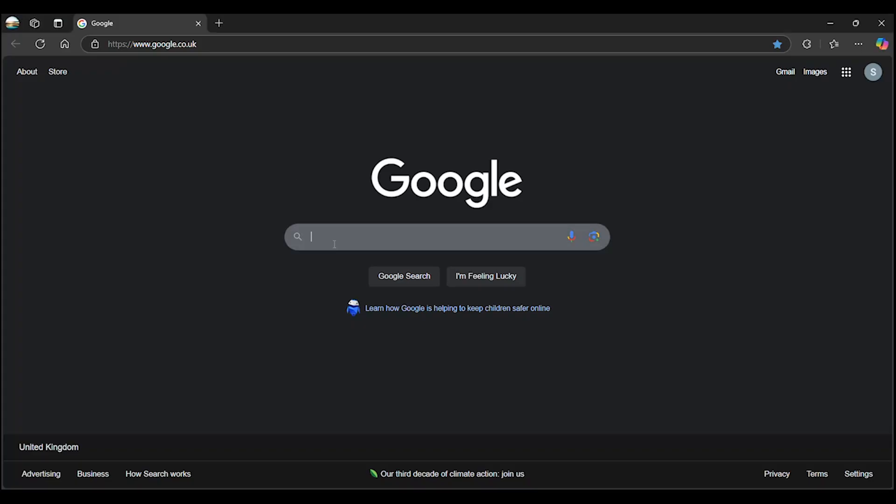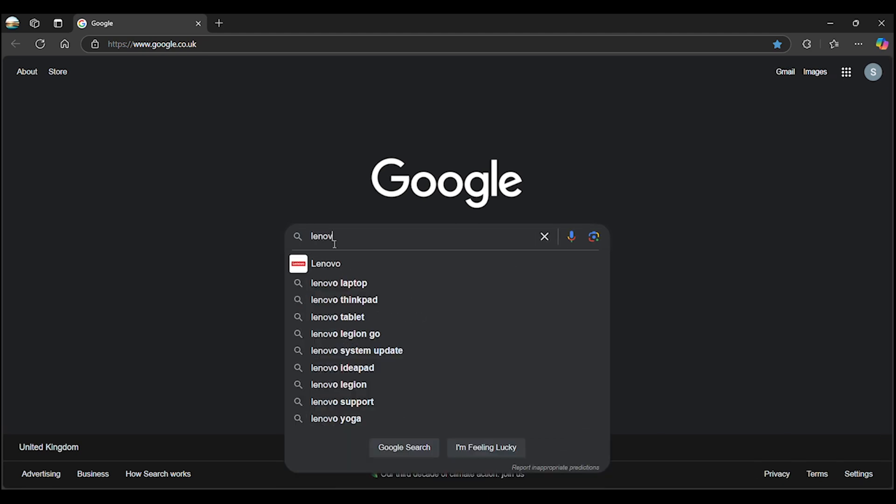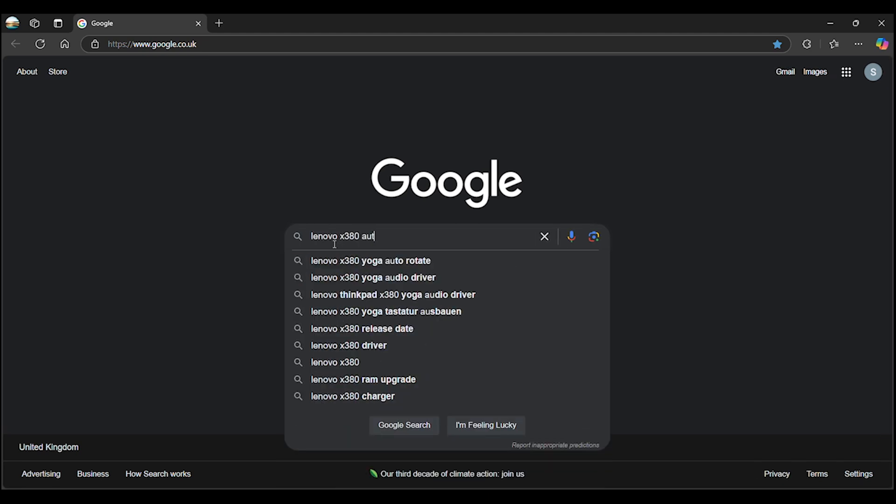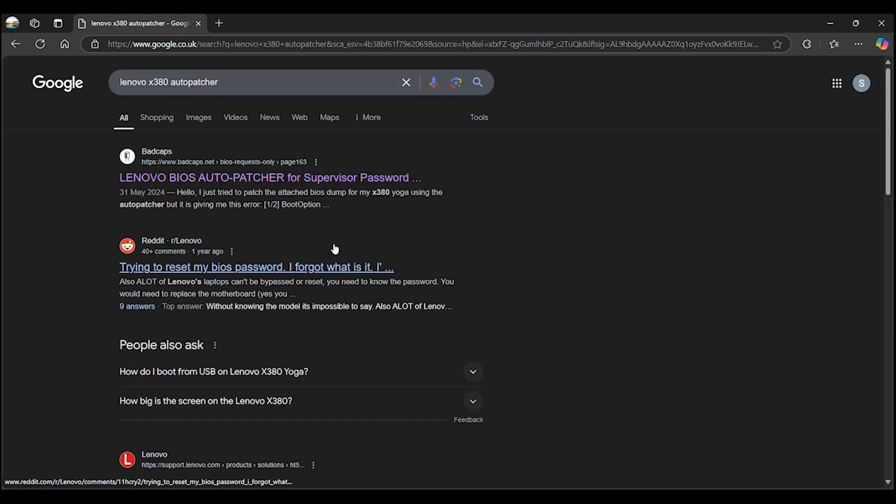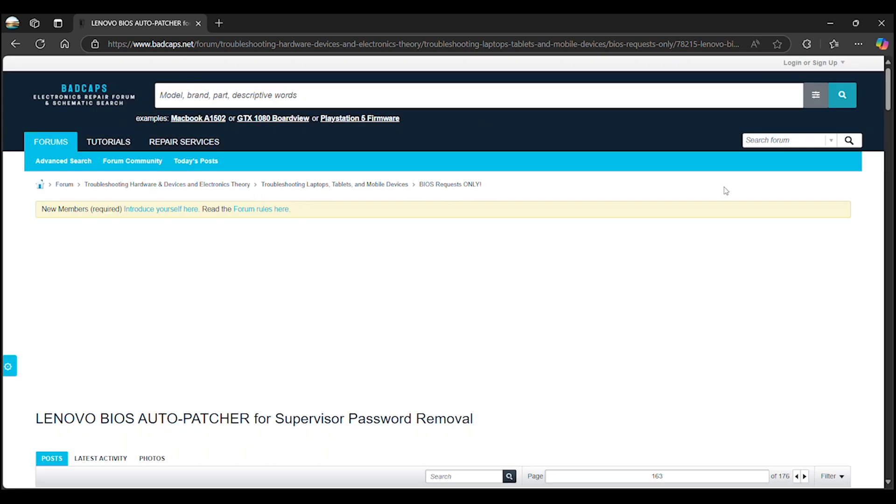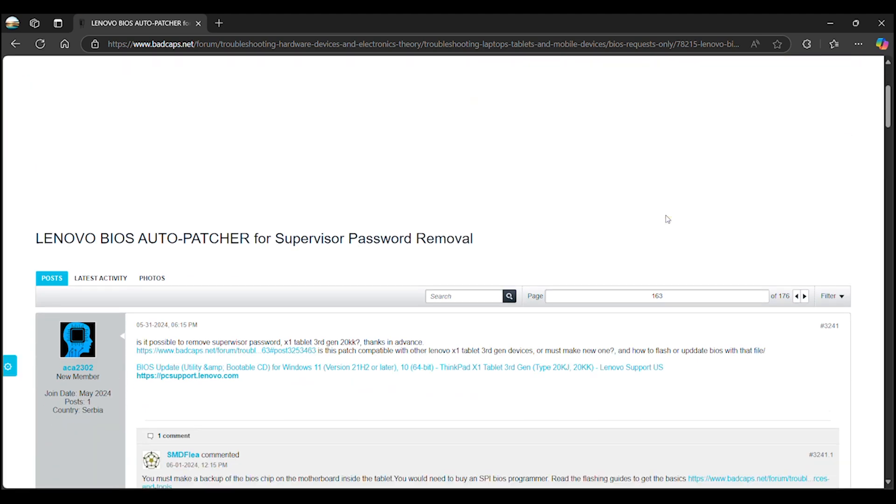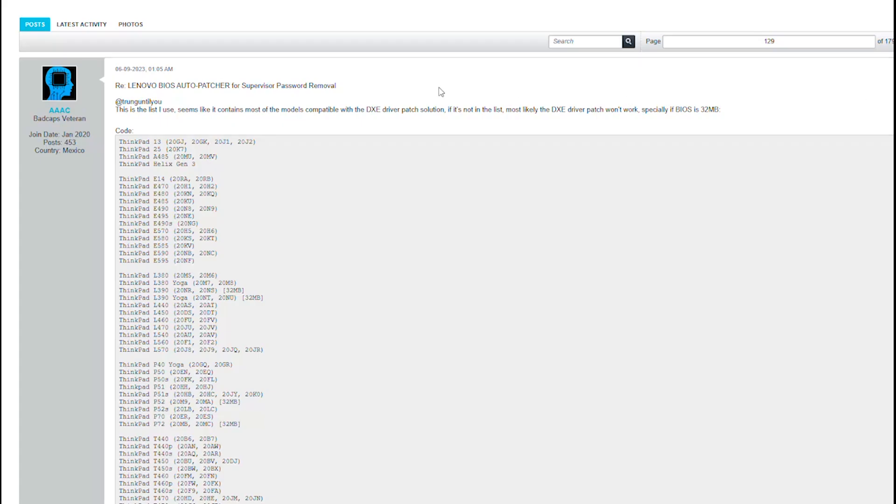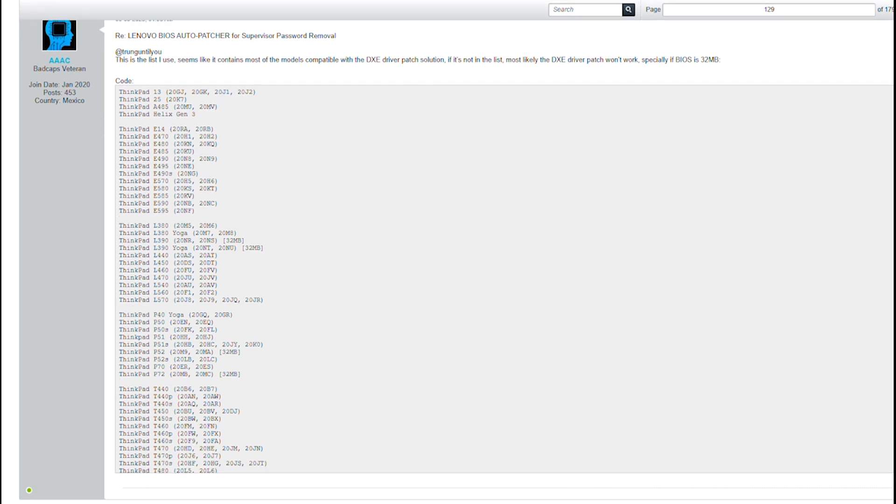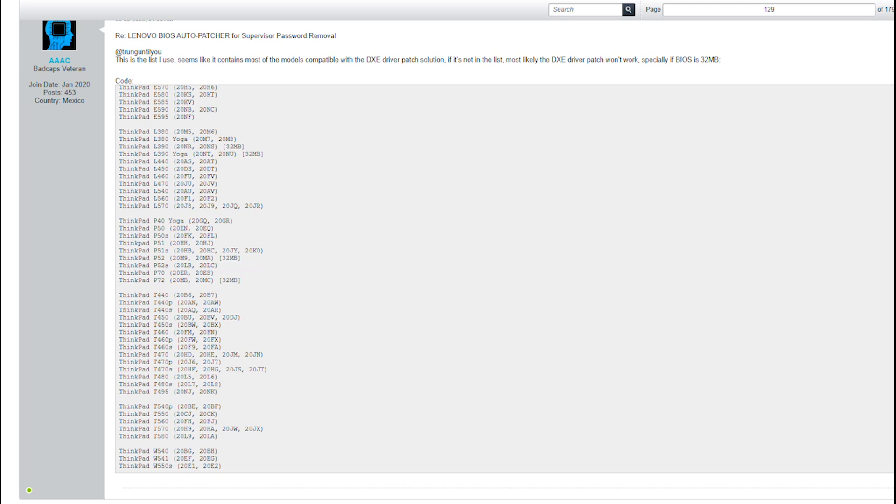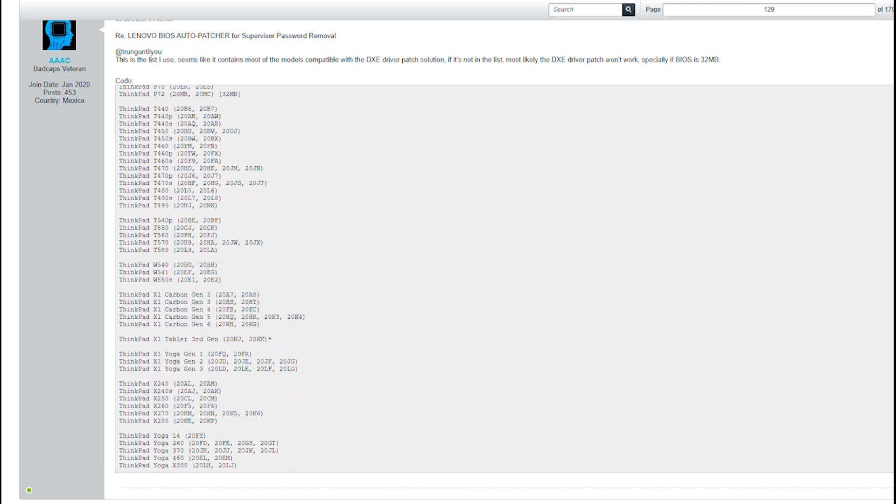The first piece of software we'll need is the auto-patcher tool. Type Lenovo X380 auto-patcher into your search engine and click on the search result that takes you to the Bad Cap forum. If you want to see a handy but limited list of compatible Lenovo models, navigate to page 129, post number 2561. Remember, this isn't a complete list, so if your model isn't listed here, it doesn't necessarily mean the auto-patcher tool won't work for your laptop.